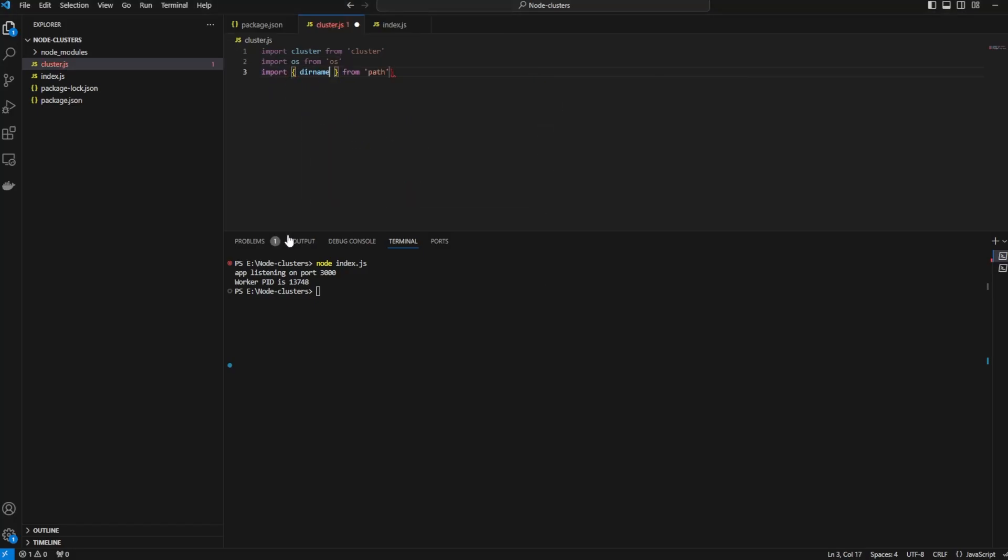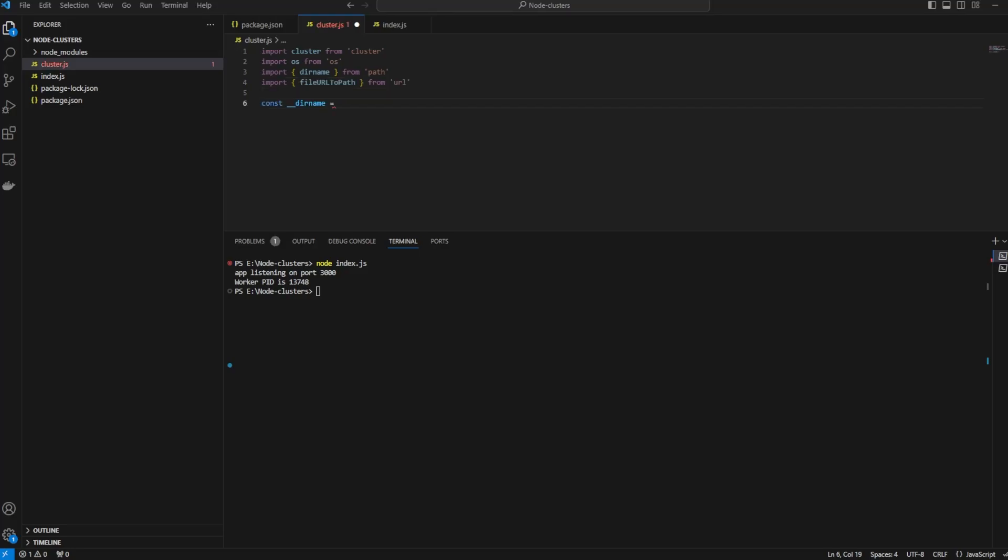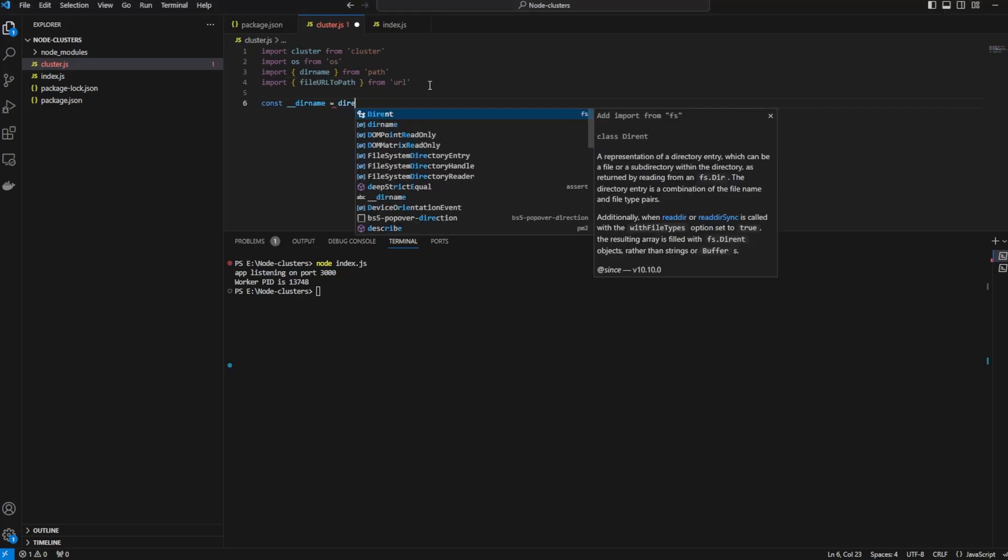Let us import OS from OS and import dirname. We are taking dirname because we want to specify the path of the index.js file. Let's specify const dirname.